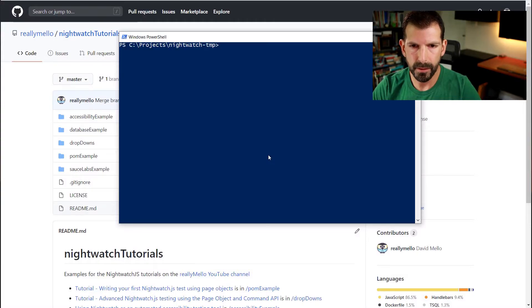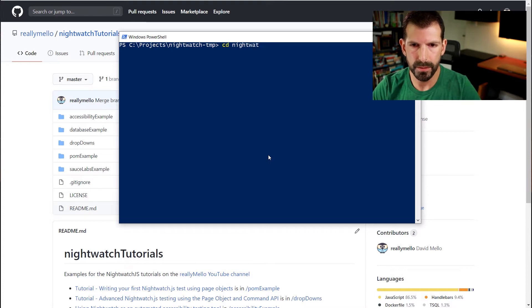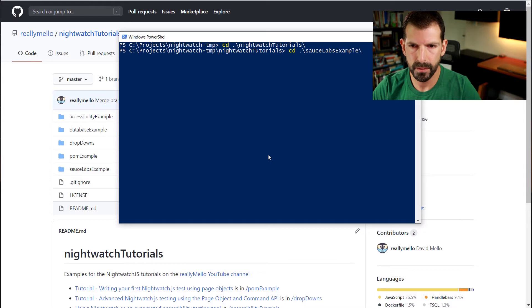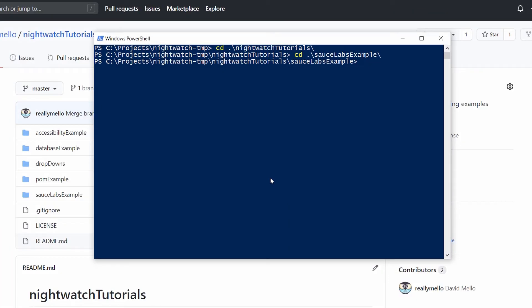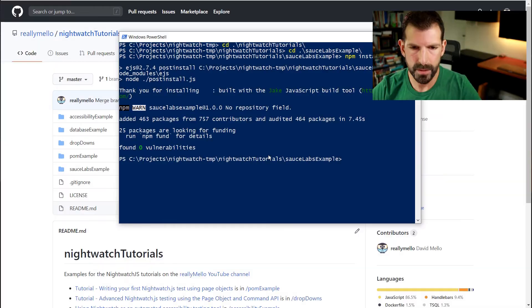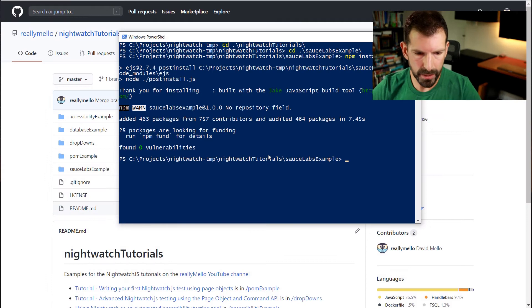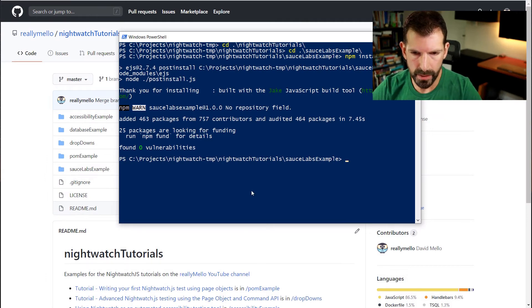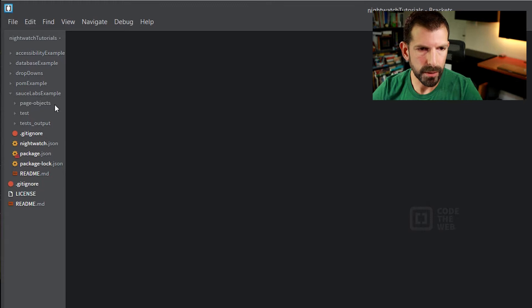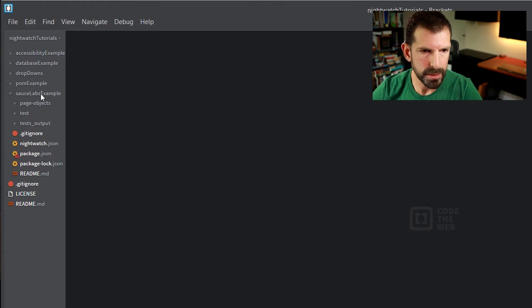All right, so now that we have that cloned let's head into the Nightwatch tutorials folder and then open up our Sauce Labs example. All right, now that we're here we can run npm install to bring in all of our package dependencies. All right, so now we have all of our packages. Let's open up our IDE of choice. I'm going to use brackets.